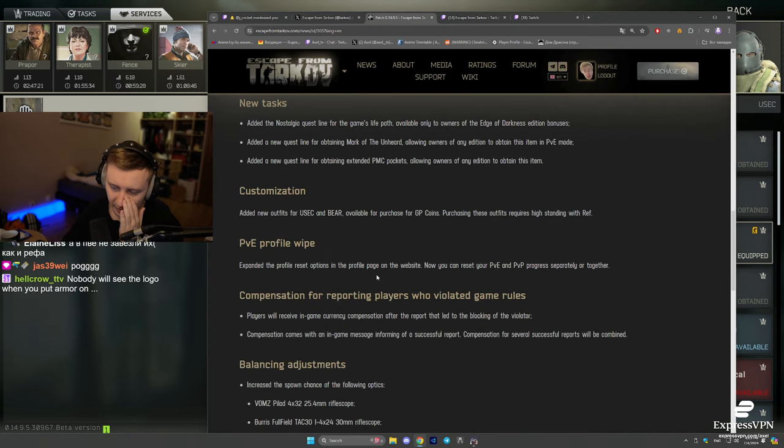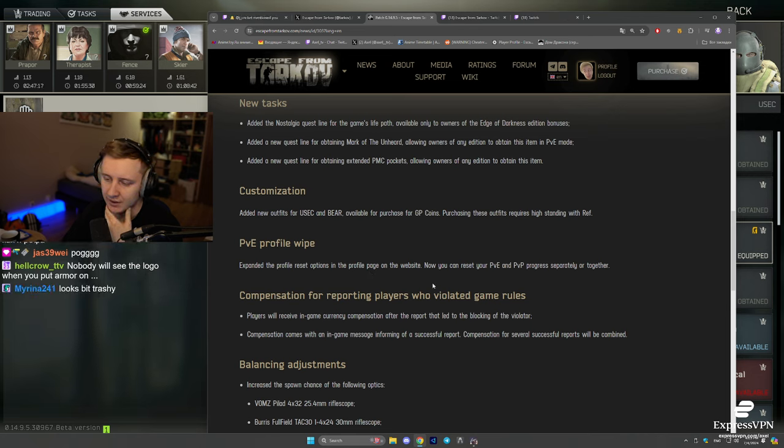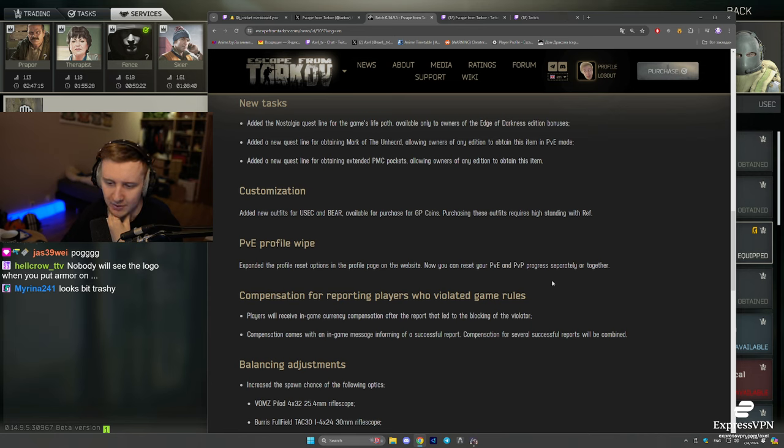PvE profile wipe. Right now, if you want to, you can separately wipe your PvP and PvE accounts on the website. Some people were asking for it.